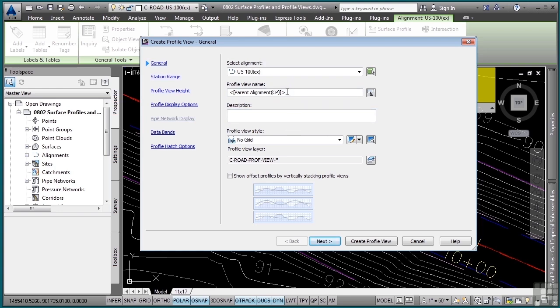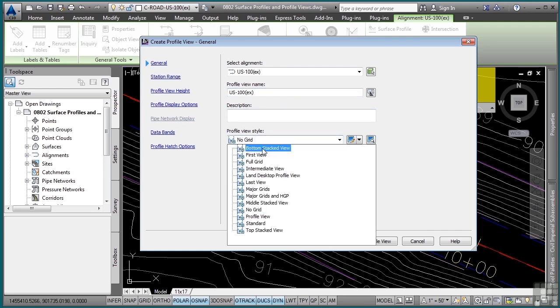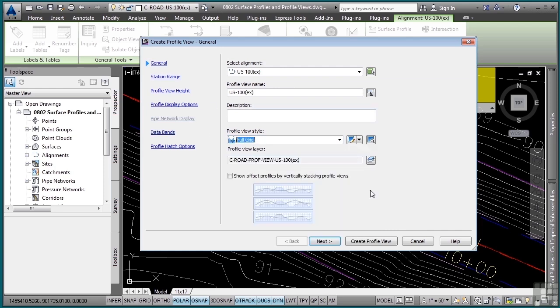First, you can define a name. So I'll go ahead and just type this in and we'll say US-100 existing. I could have just used the parent alignment name as well. In this case, I want to define the profile view style that will be used. So I want to use full grid because I want to see a full grid system along with the profile.